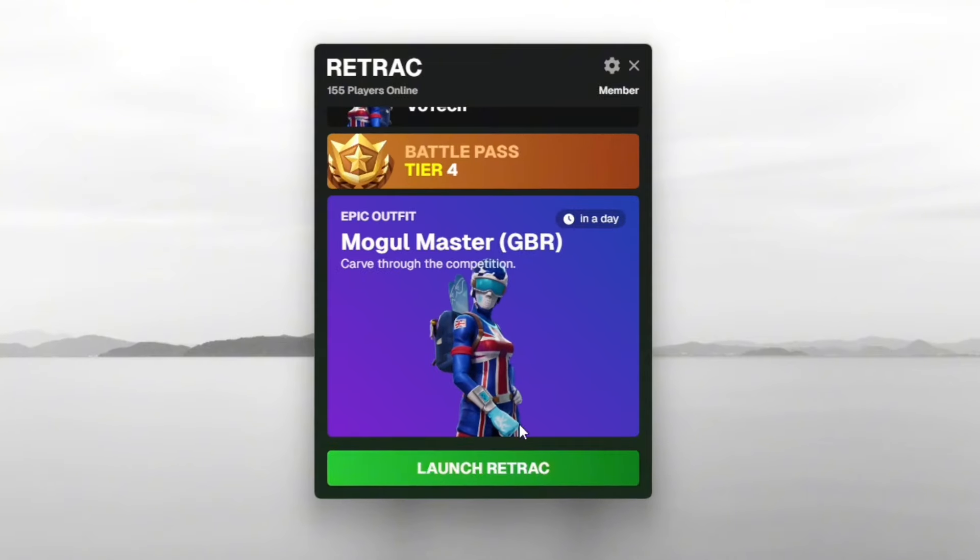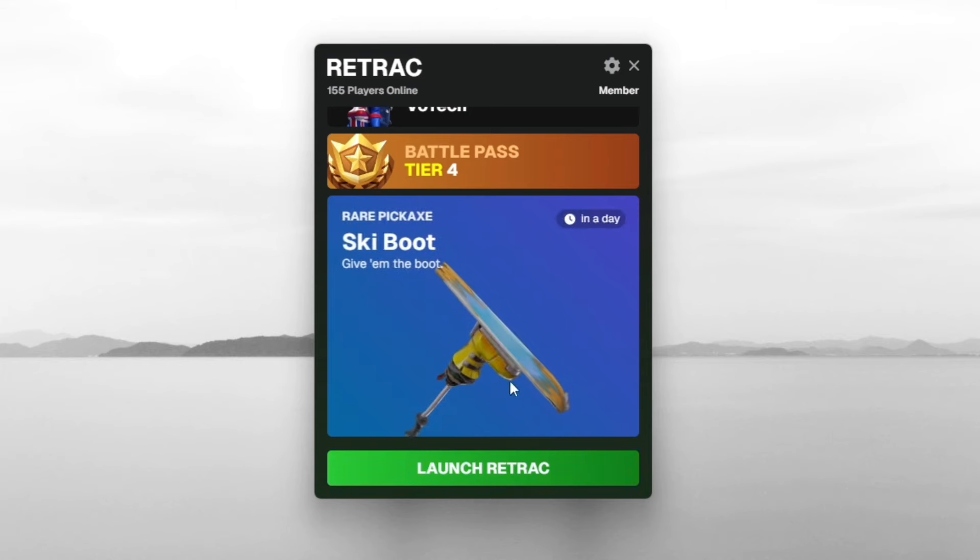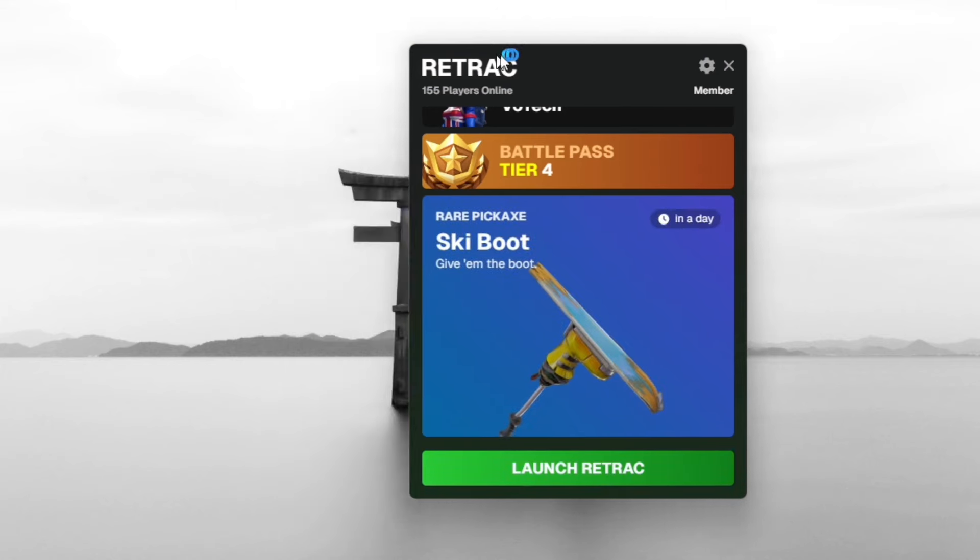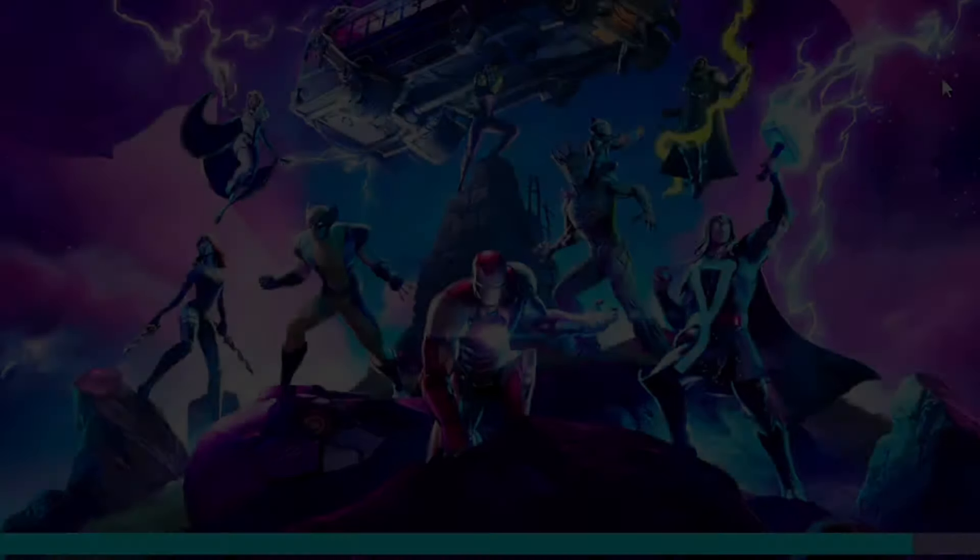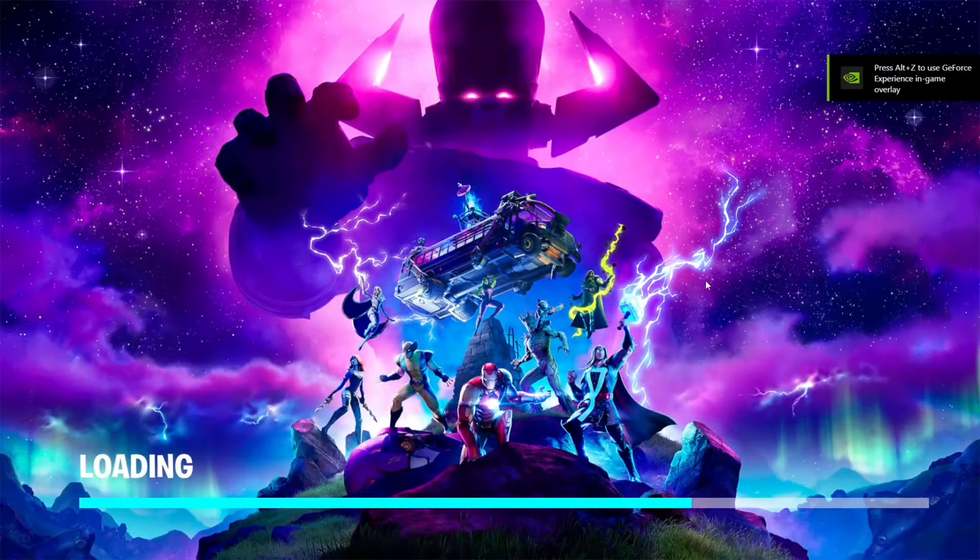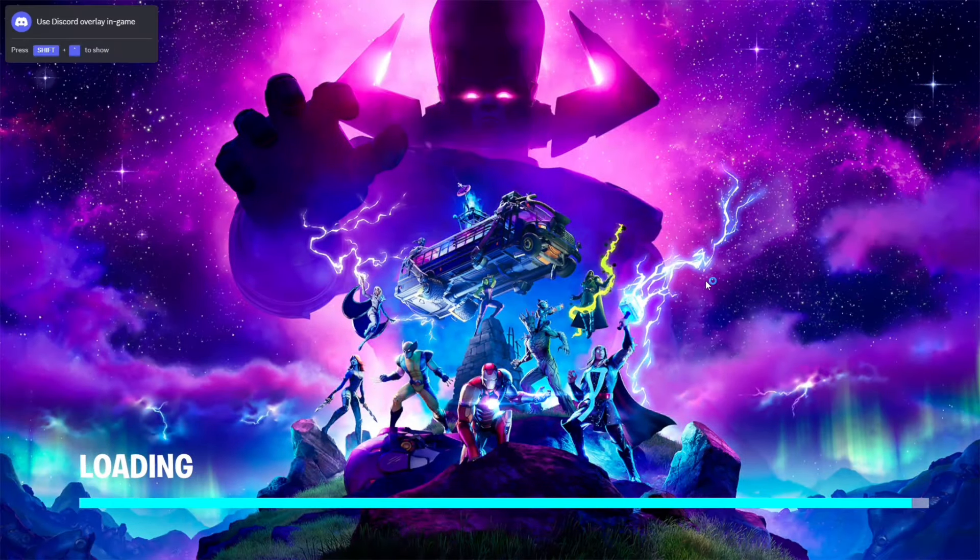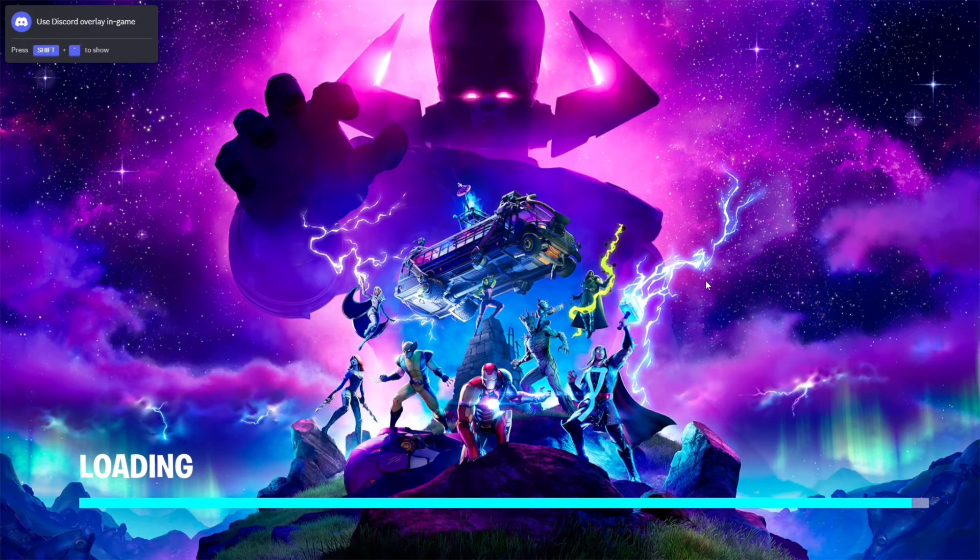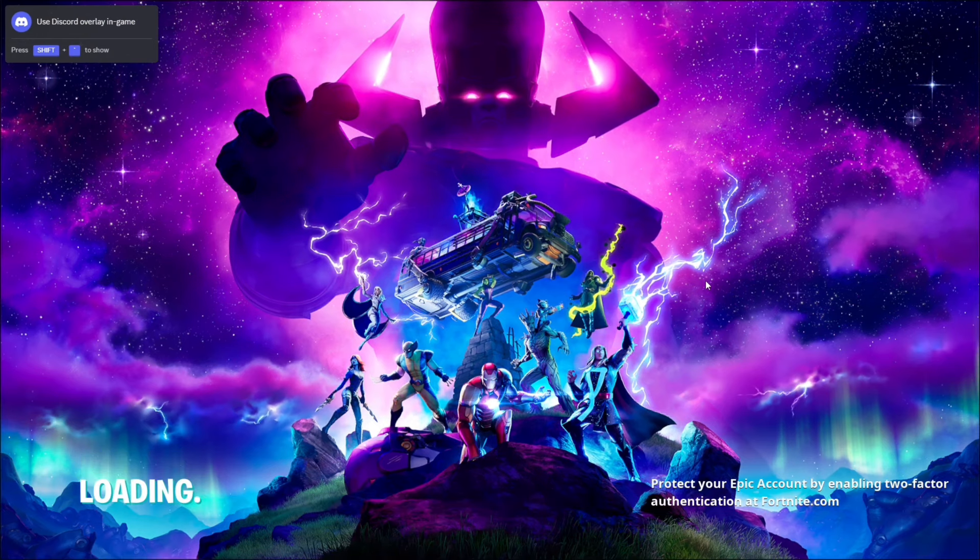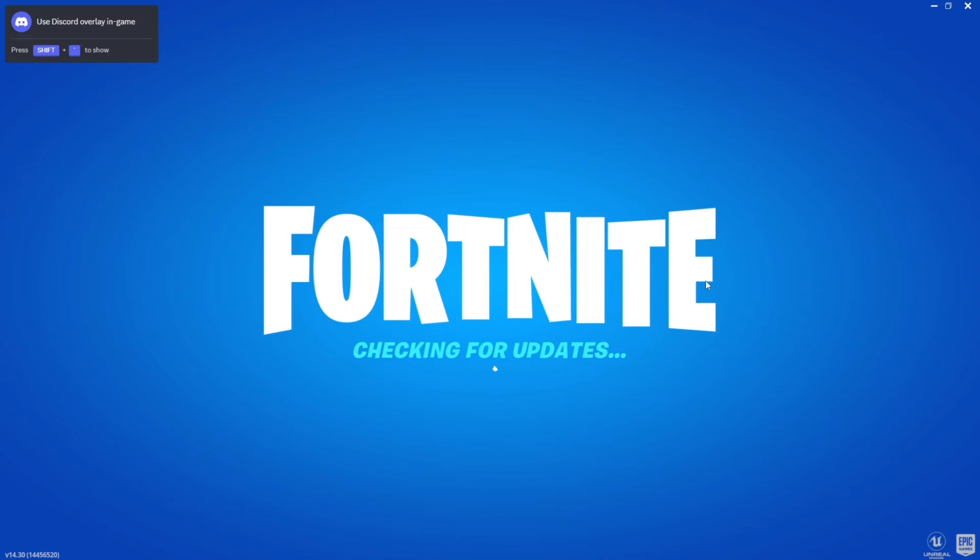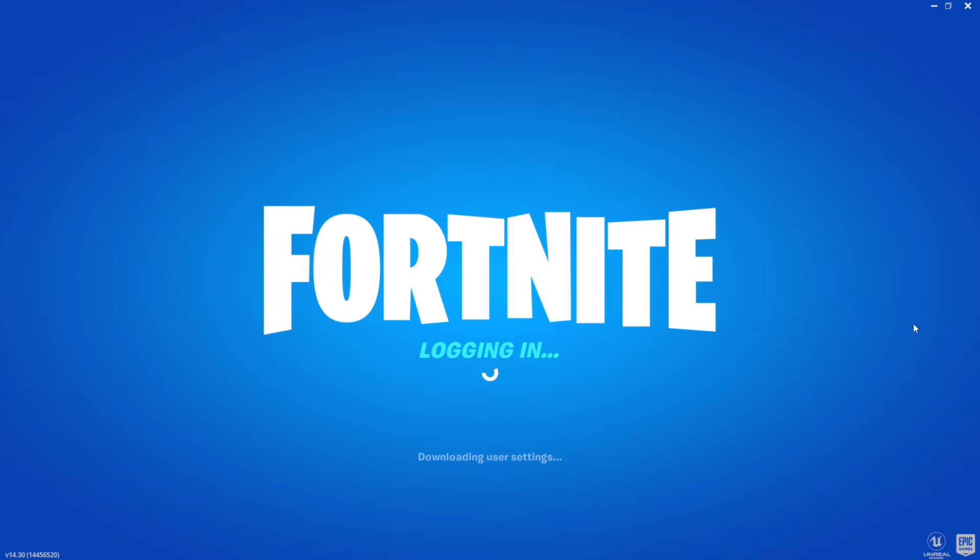Now to get the files, it's going to ask to download some needed files before you can actually load in. As you can see, we are loading back into Chapter 2 Season 4 of Fortnite. This was my favorite season of all time. It's checking for updates. We got the old loading page and it looks really nice and special.